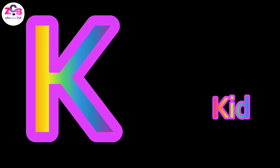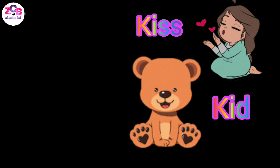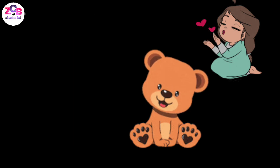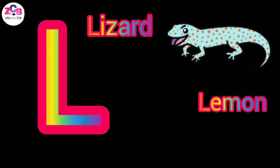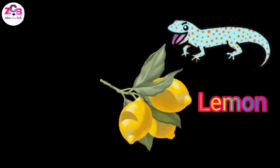K for kettle, K for kiss, L for lizard, L for lemon.